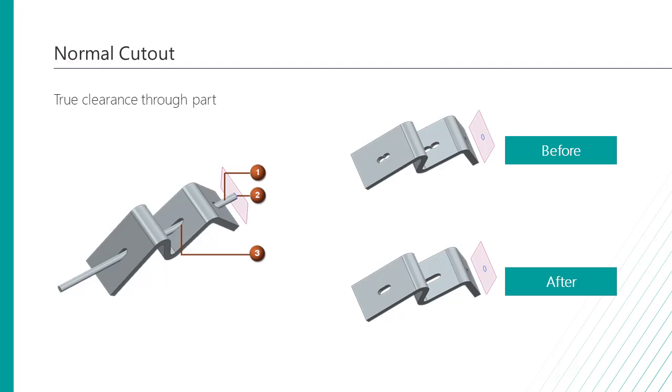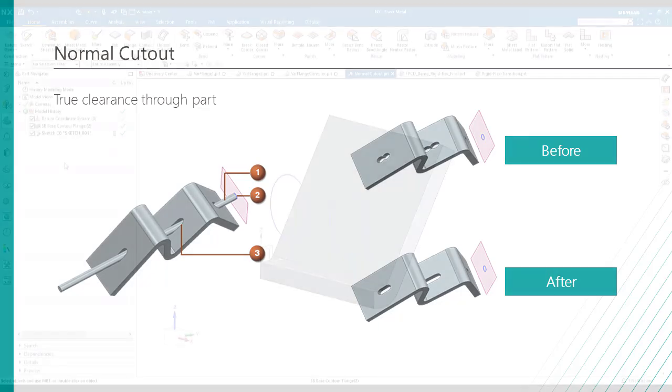Now, with this enhancement, the extrude passes cleanly through the normal cutout. Let's now take a look at a demonstration video showing the normal cutout in more detail.